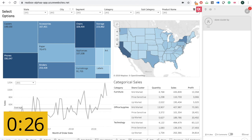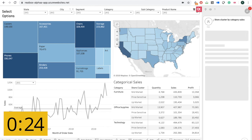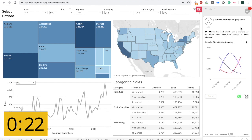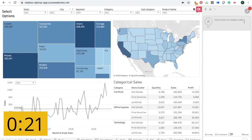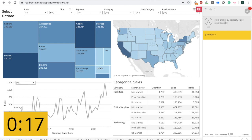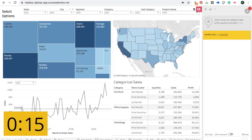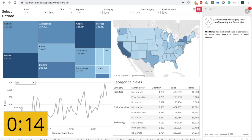Store cluster by... It's not easy to make, especially when you want to see more than one KPI. So I think I also want to see profit, quantity, and maybe basket size. There. And I'm going to pin it as well.